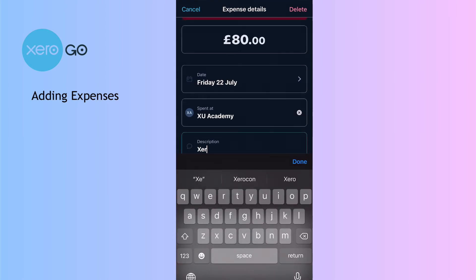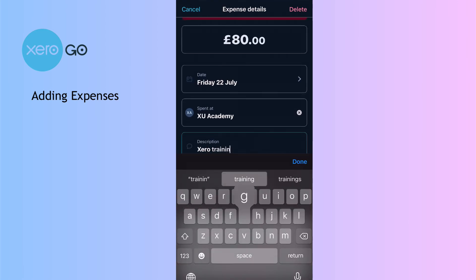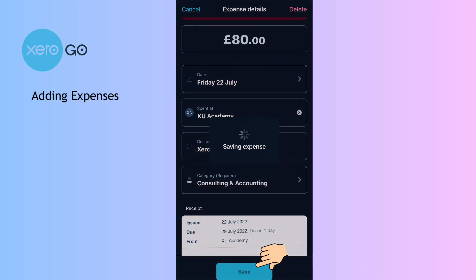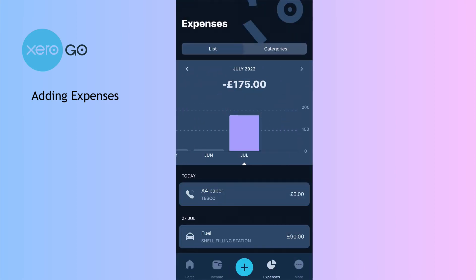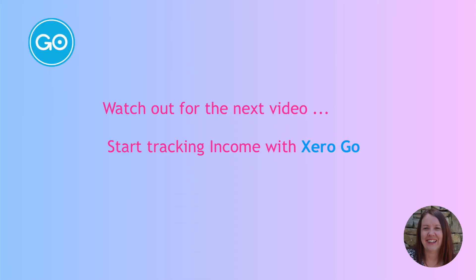Here we've got our invoice. It says we've got some missing details — that's a bit disappointing; it didn't pick up XU Academy. I can add in the description: Xero training — done. And save. As you can see it's very easy to add our expenses, but that's not the full story — what about our income?